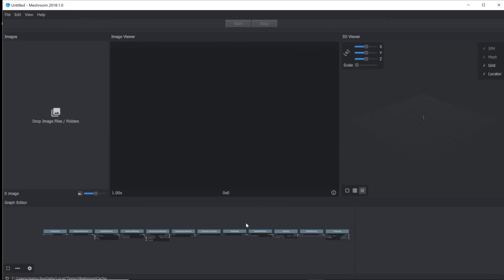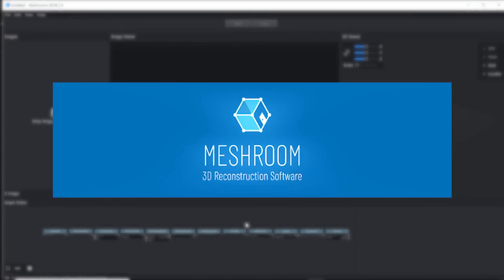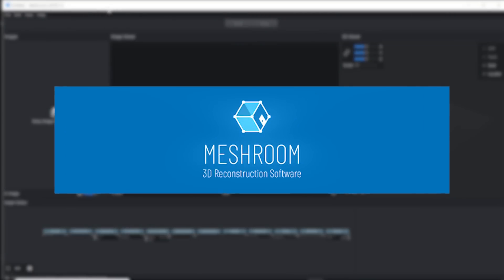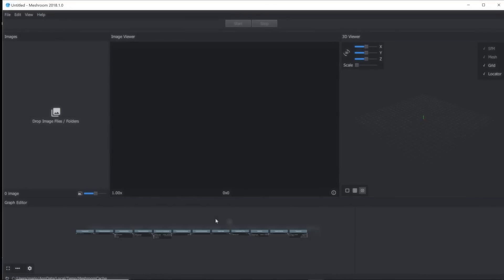Alright, so the program that we're going to be using is called Meshroom and you can download this for free online. I'll put the link in the description.